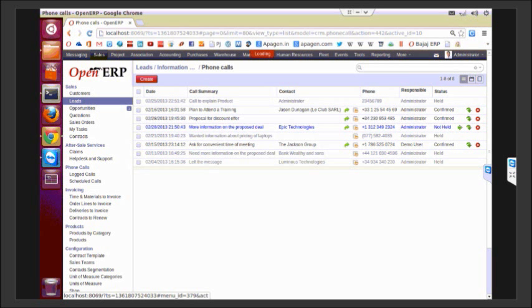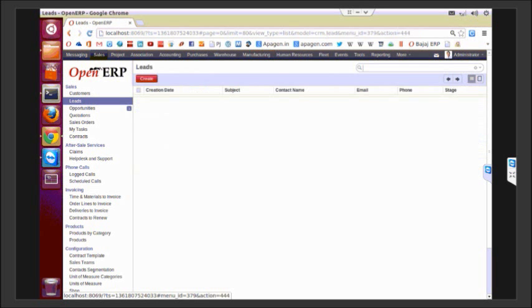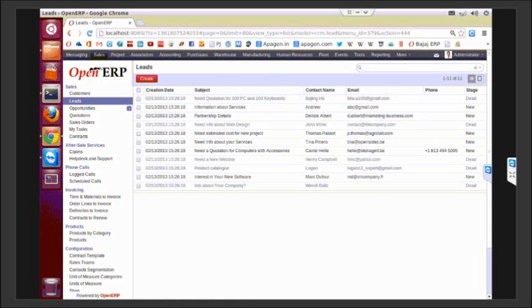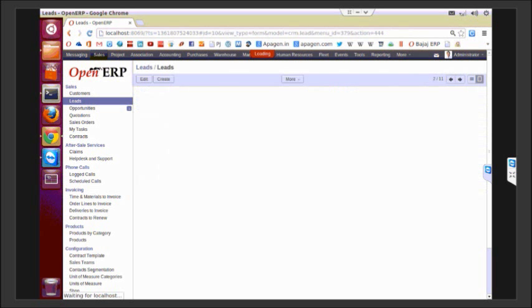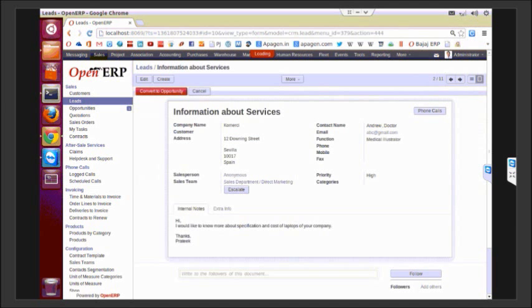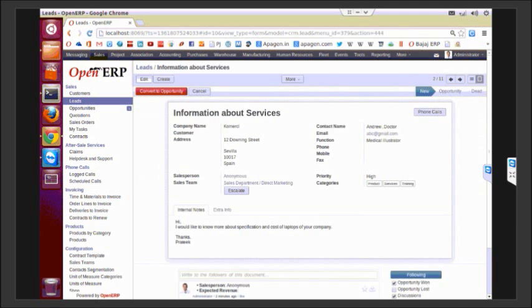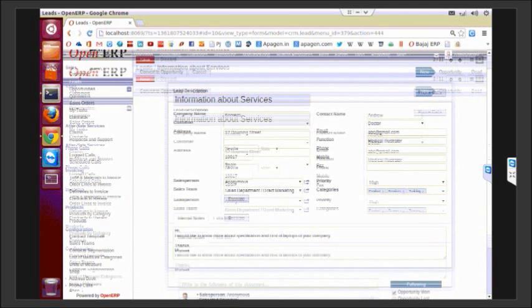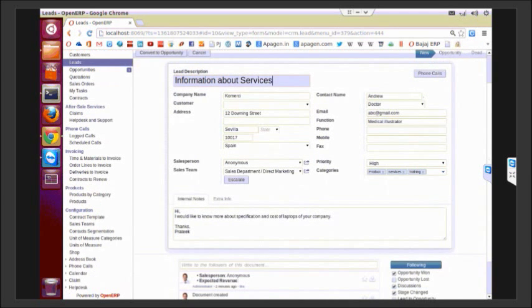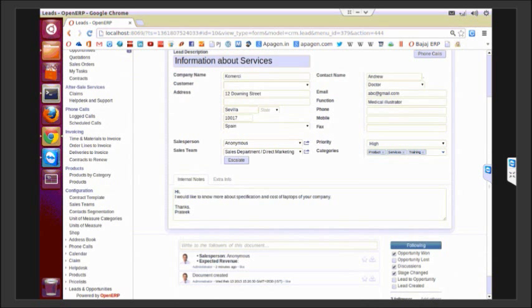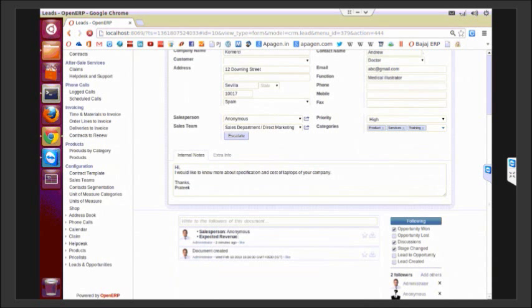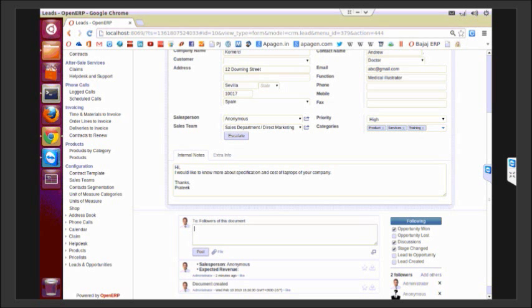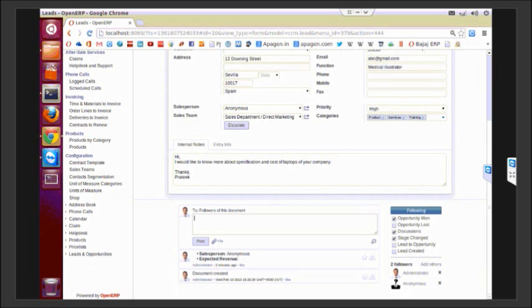Now let me again go back to my lead. There are various actions that can be performed in a lead. Any user which is following this document gets to know about the updates. Any information could be put here.